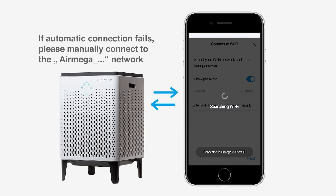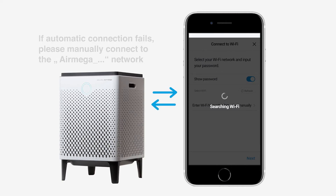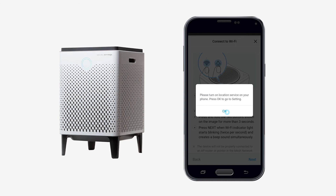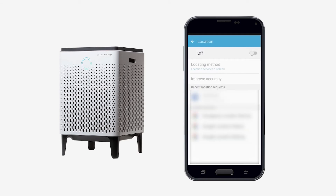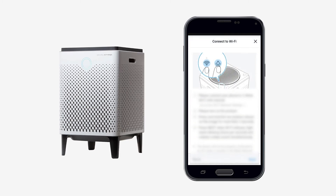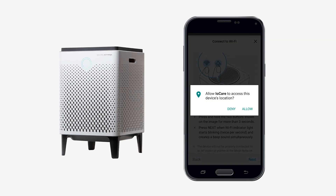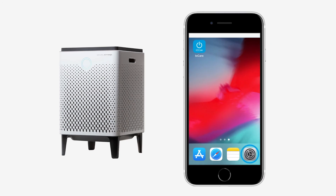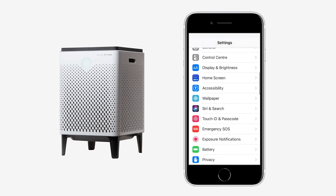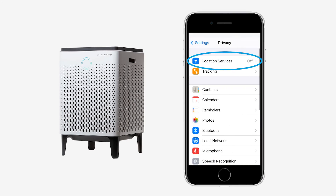The smartphone must remain near the air purifier for the following steps. If during these steps the location services of the smartphone are turned off, they need to be enabled. On Android, you will be automatically directed to the settings menu. On iPhone, you might have to manually enable location services.